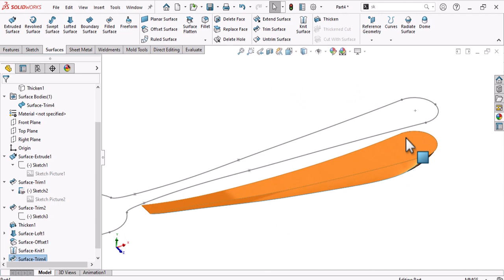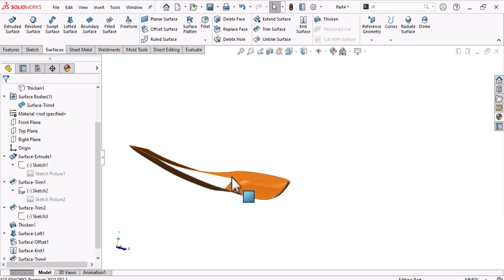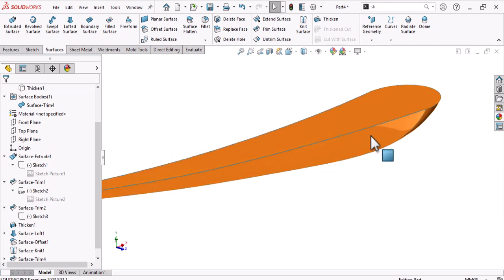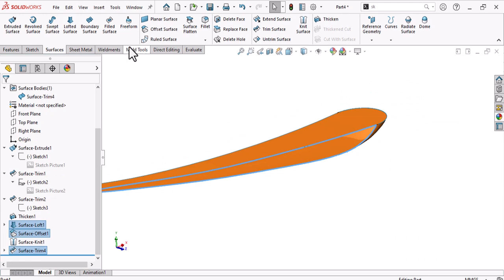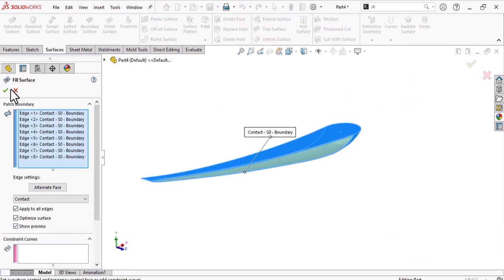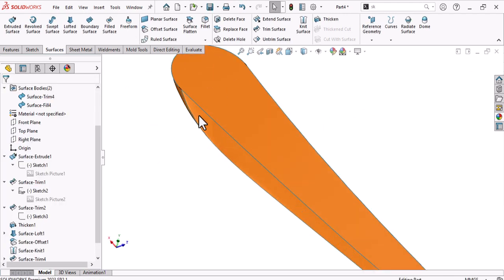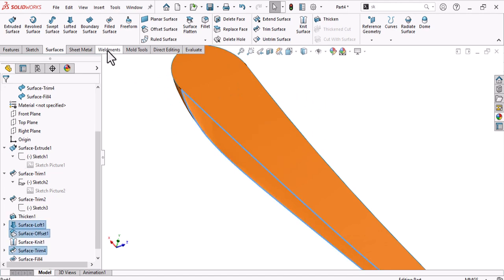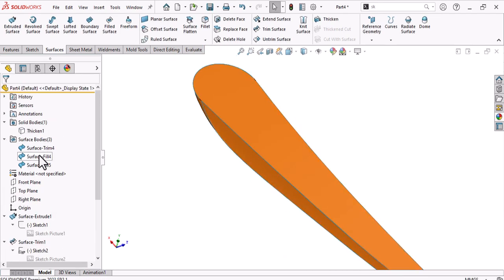After trimming, fill this area by right-clicking and selecting Open Loop, then Fill Surface. Repeat the same for the other side — select Open Loop and Fill Surface.